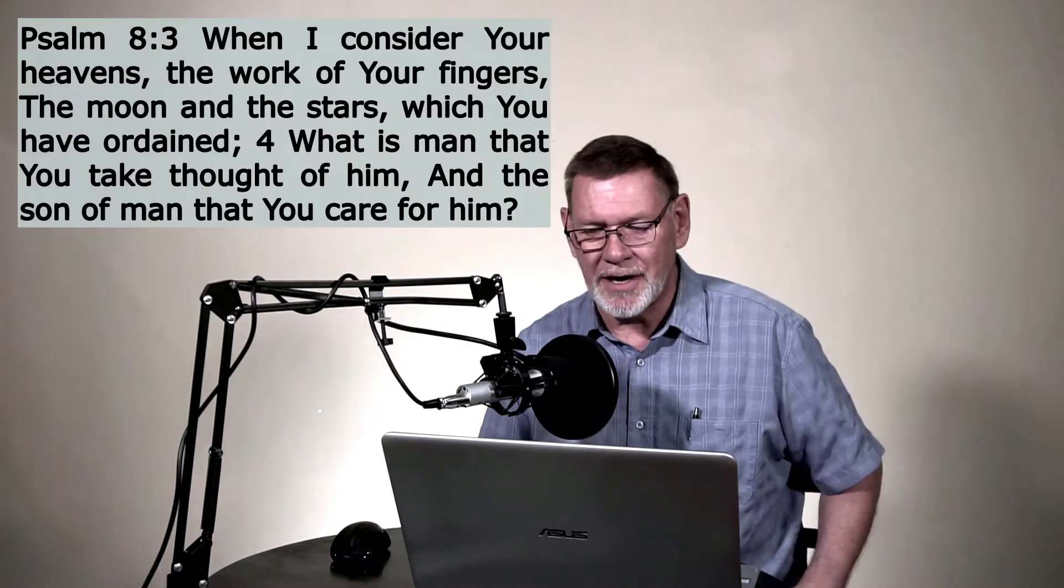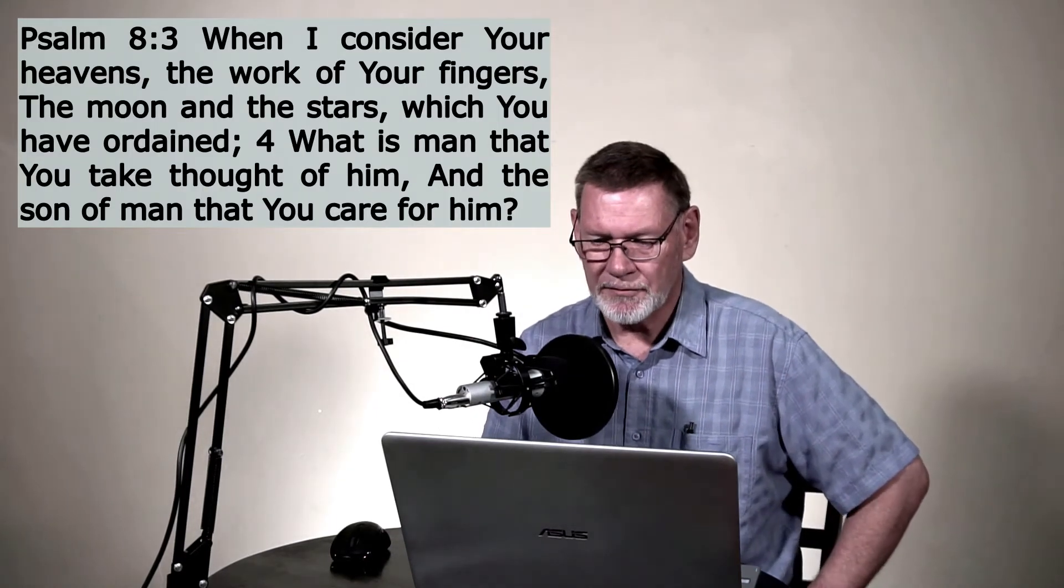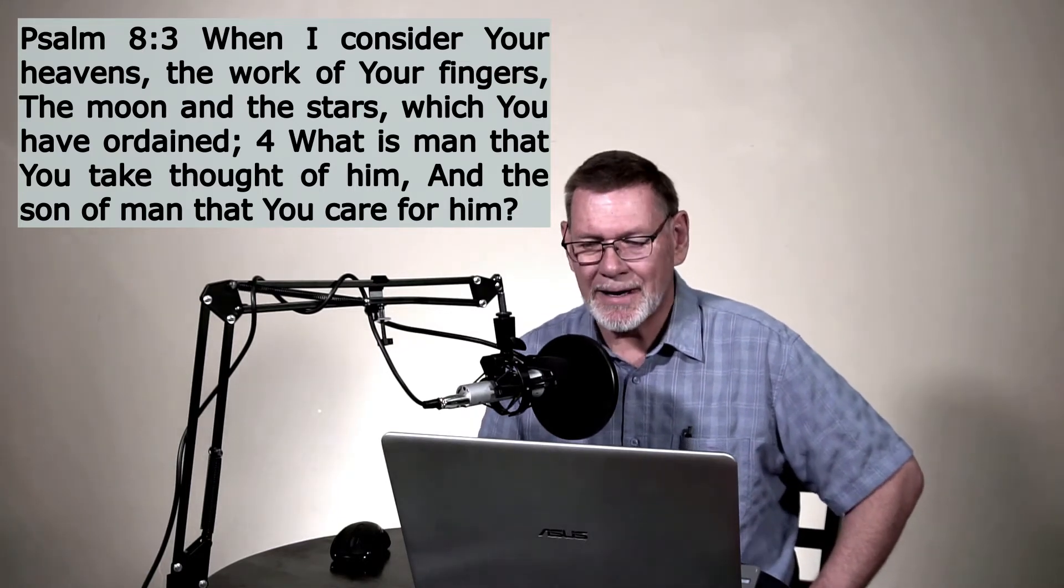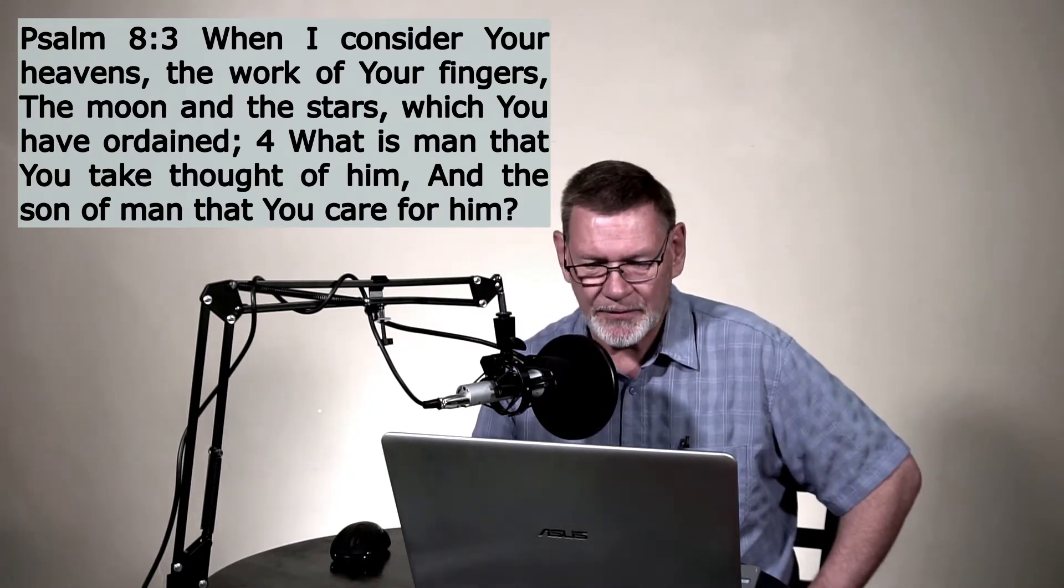In Psalm 8, David is again considering this incredible truth about God's creation. And he can't help but wonder, why would a God that's so powerful and that's that glorious, why would he even consider man, let alone take care of us and care for us as much as he does? Listen to Psalm 8, verses 3 and 4. You know, it's hard to disagree with David. It truly is a wonder that the God who spoke everything into existence would pay any attention to the likes of us. And yet, we know that he takes thought of us. We know that he cares for us so much. And we know that he loves us with an everlasting love. We know all of those things.